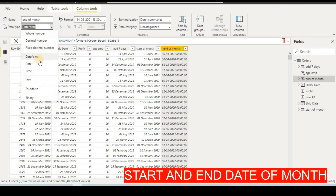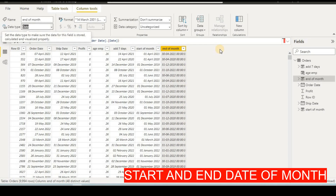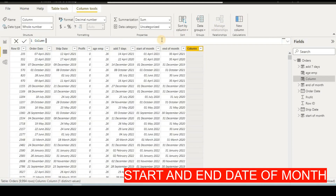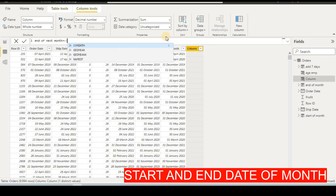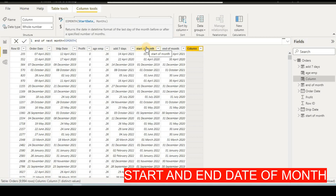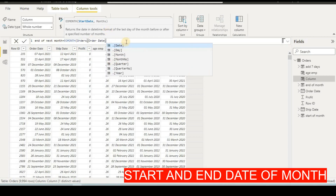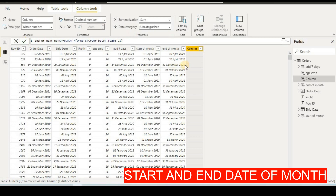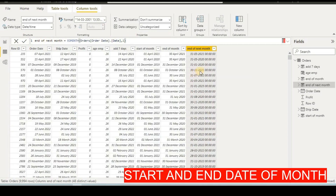Besides ENDOFMONTH, there is another formula used in DAX called EOMONTH. I will add a new column. To find the end of the next month, set it equal to EOMONTH, take the order date column, put a comma, and type 1 for next month. Click the right arrow key — end of month will be the 31st, which is the end of next month. To get the previous month, type minus one.